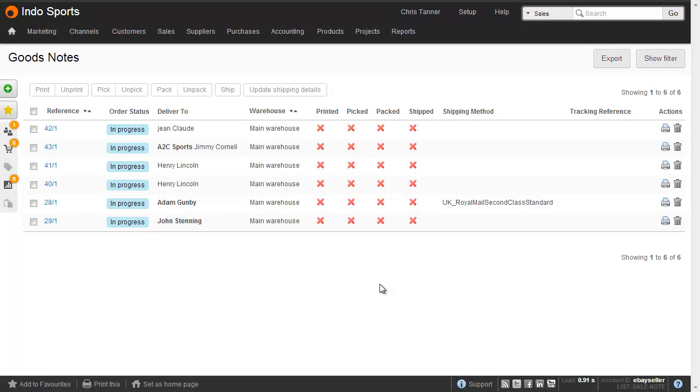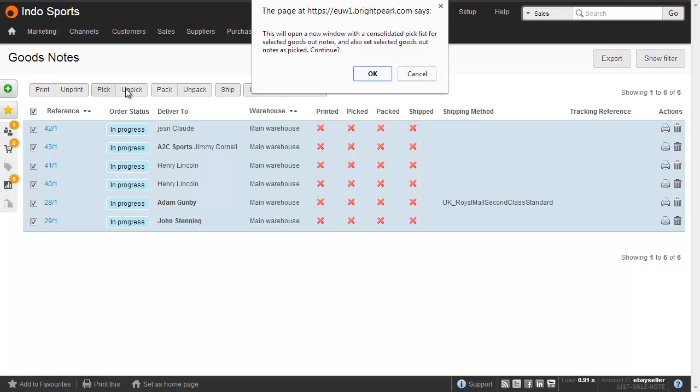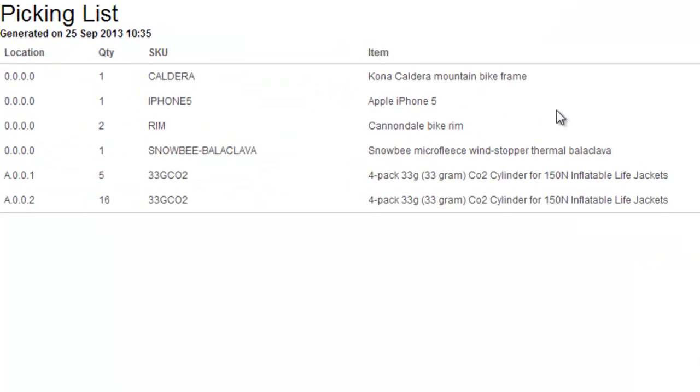So there we saw locations on packing documentation, which is the paperwork that relates to a single order. We can also see locations when we do a consolidated picking list for multiple goods out notes. So from the goods out note list, if I select a load of them and hit Pick, we get what's called a consolidated picking list. And this contains items across all of the orders grouped by location.